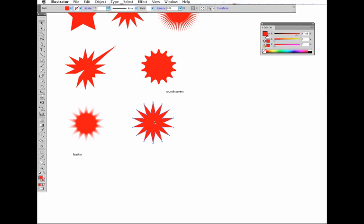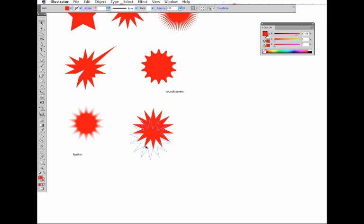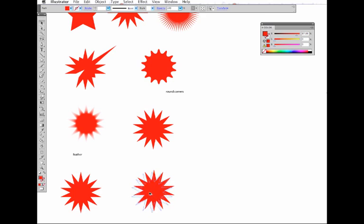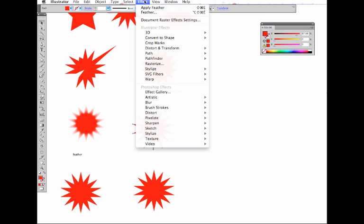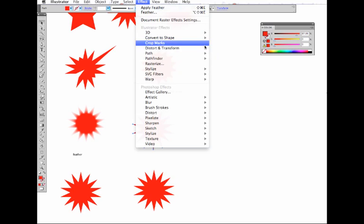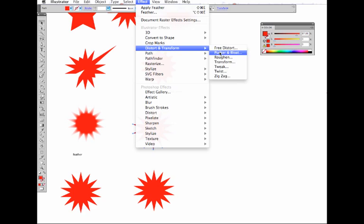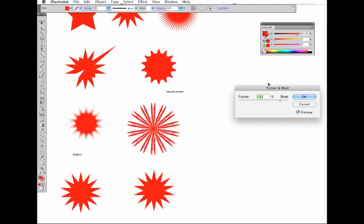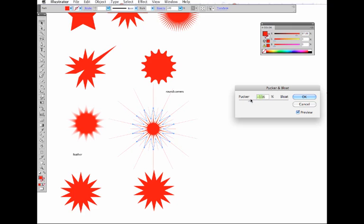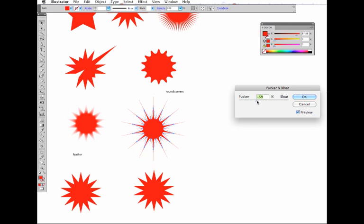Another way is to use the pucker and bloat filter. The pucker filter is in Distort and Transform, Pucker and Bloat. You can see what bloat is going to be like, but if you go to pucker and put it down that side of the scale, you get some interesting results.